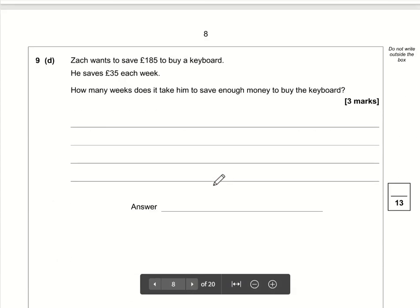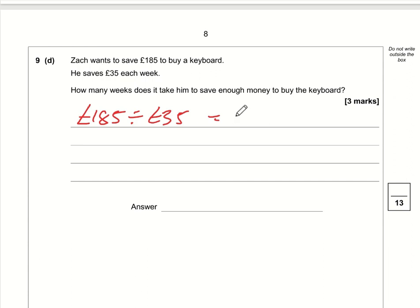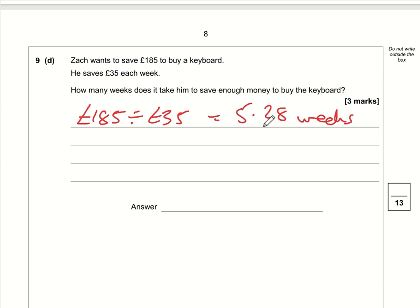Part d: Zach saves £35 per week. How many weeks to save £185? 185 divided by 35 is 5.28. This doesn't give a whole number of weeks. Since 5 weeks of savings isn't enough to buy the keyboard, we round up to 6 weeks. The answer is 6 weeks.